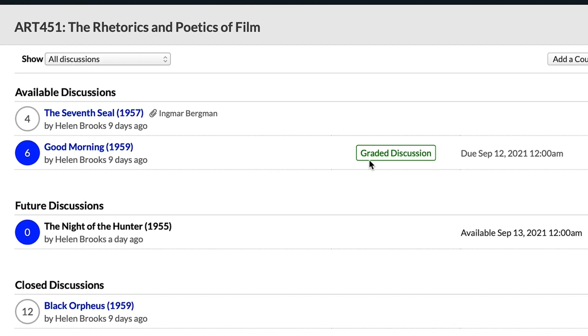Another thing to note is that one of these available discussions has the graded discussion tag as well as a due date, and this other discussion has neither of those — and that's up to your instructor. A quick disclaimer: Populi gives your instructor a lot of options when they're creating a discussion. In light of that, a discussion in your course might look really different from what you're seeing here, but just know that the general concepts will basically be the same.